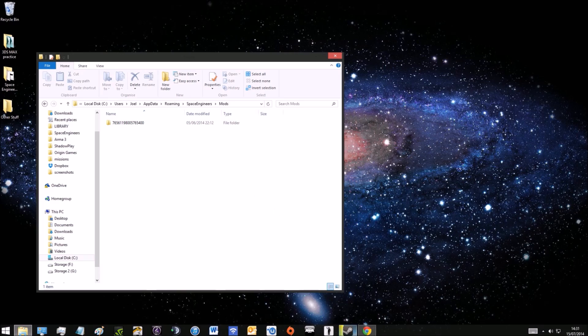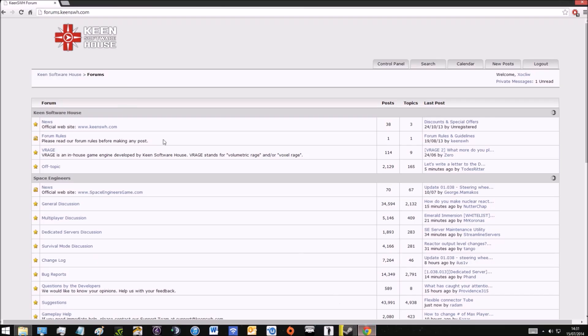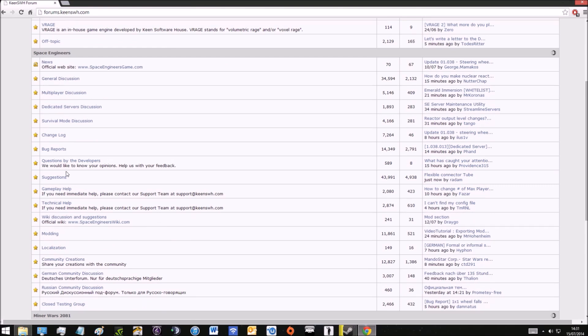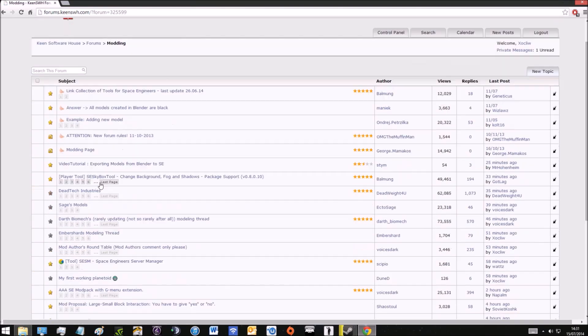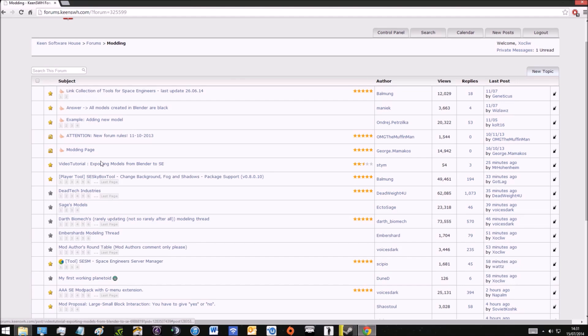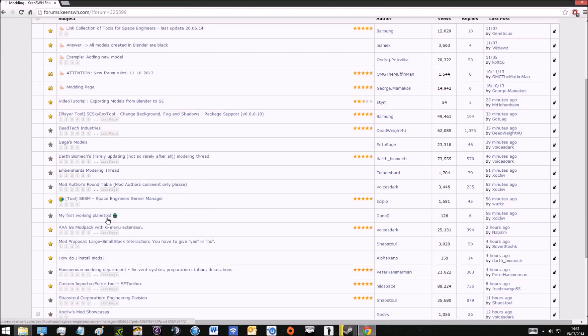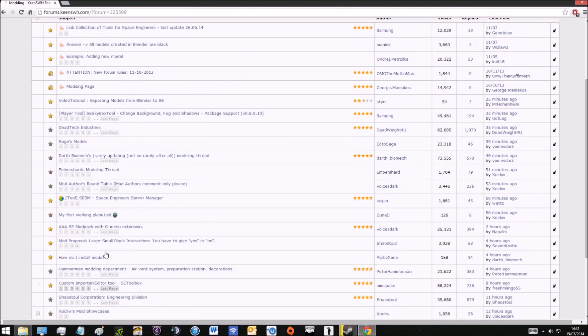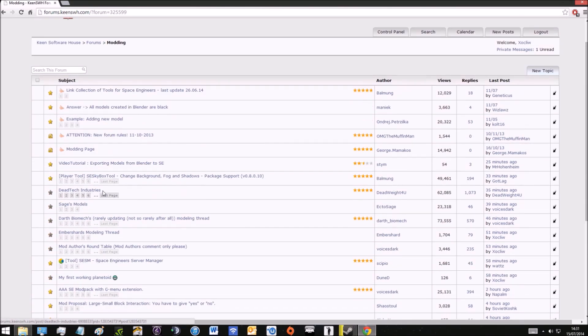Now you're going to go to your internet browser and go to the Keen Software House forums. Scroll down this page and go to the modding section. Once you're in the modding section you can see all the different authors of the different mods and you can browse their page and see what they've made.